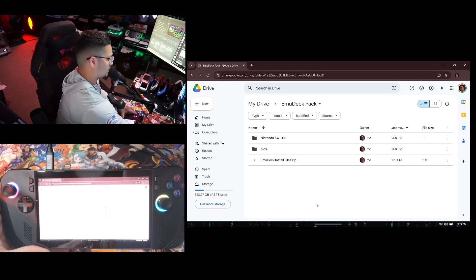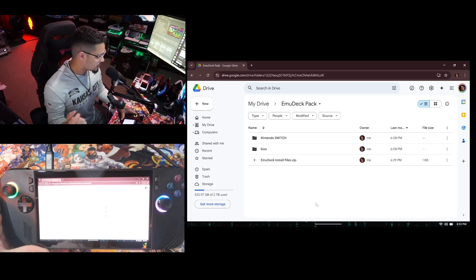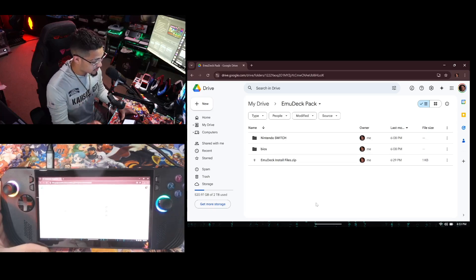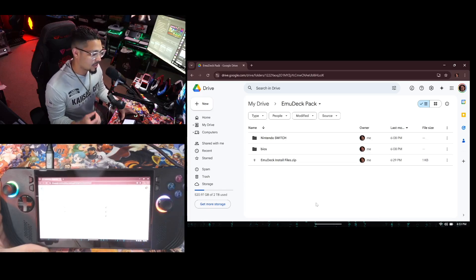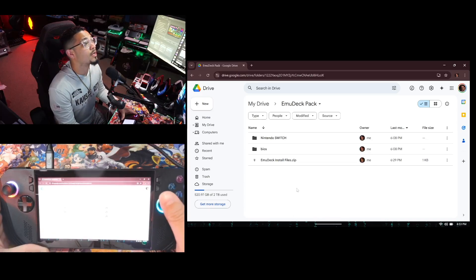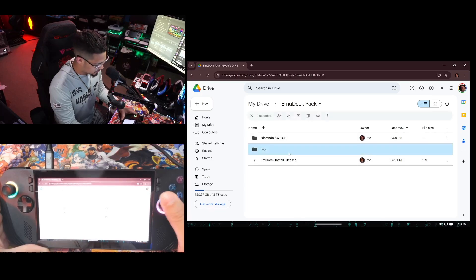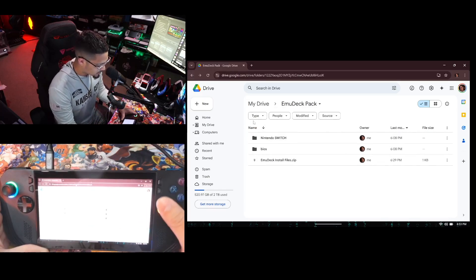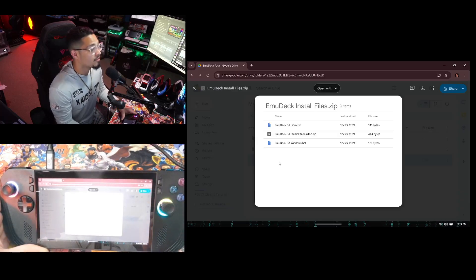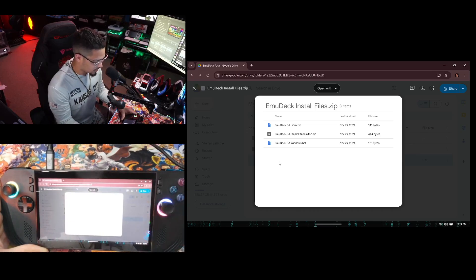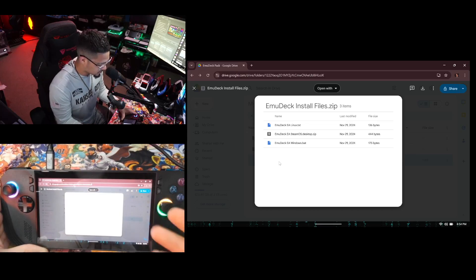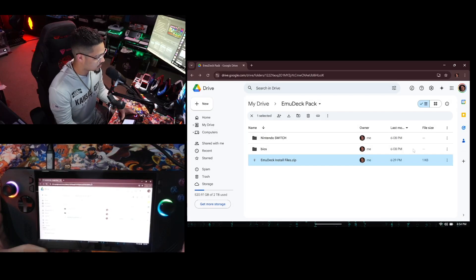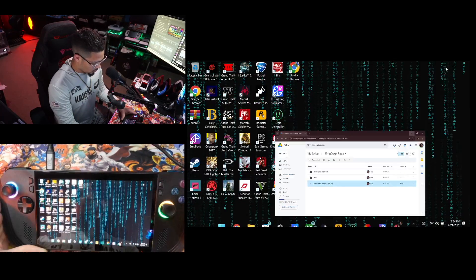First things first, I'm going to have a link in the video description where you'll be able to download this MuDeck pack. In the pack you'll have Nintendo Switch product key files, firmware, and a BIOS folder that has pretty much every BIOS you're going to need for any system. You'll also have the MuDeck install file zip, which includes the installation command for Linux, the MuDeck installation zip for Steam OS, and the batch file for early access Windows.